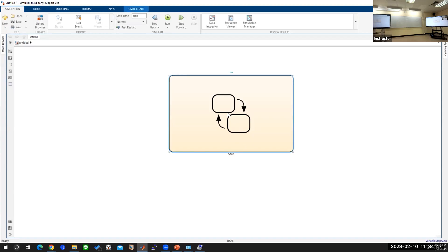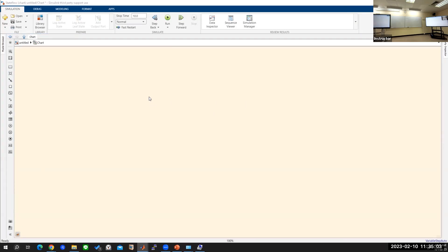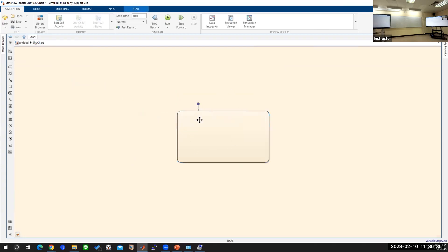Now double-click on this yellow box and you will enter a yellow screen, as you can see on my screen. Once we are on this yellow screen, please click on this button over here — when you hover over that button it will say 'state'. Click on this one and drag and drop it, and you can resize it. When you click on this you will see a question mark — we can name it 'controller'.